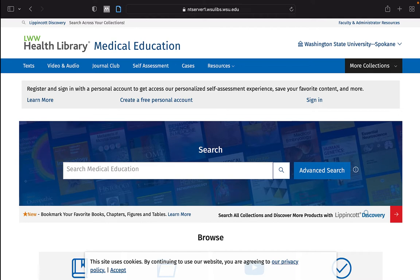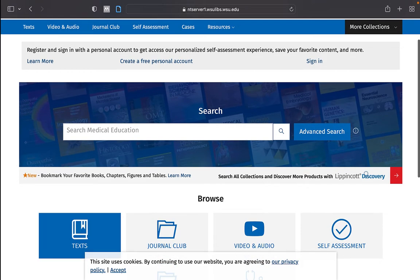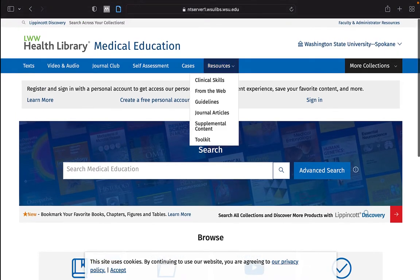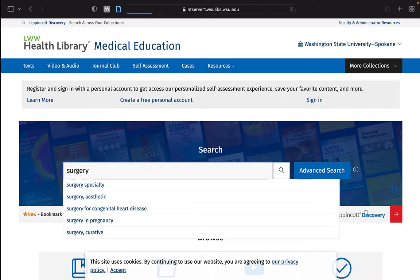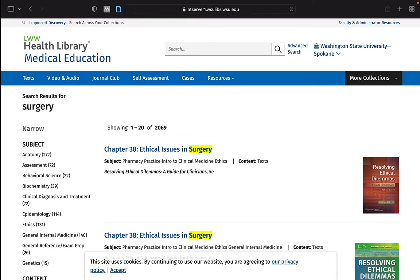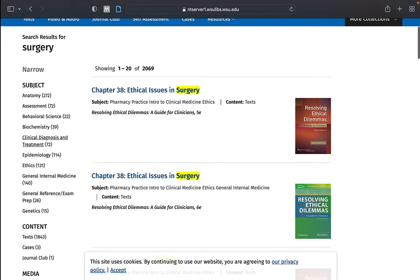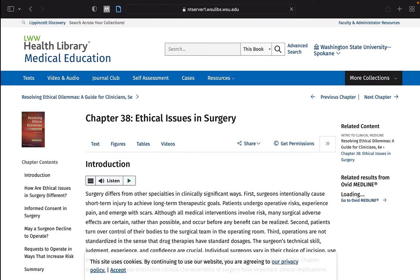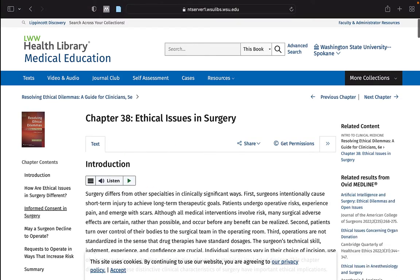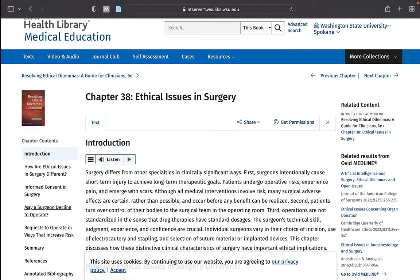Within the LWW Health Library, there are links and drop-down menus. You can perform a search, filter the results of that search, and once a source is chosen, quickly link to specific information within that source from the sidebar.